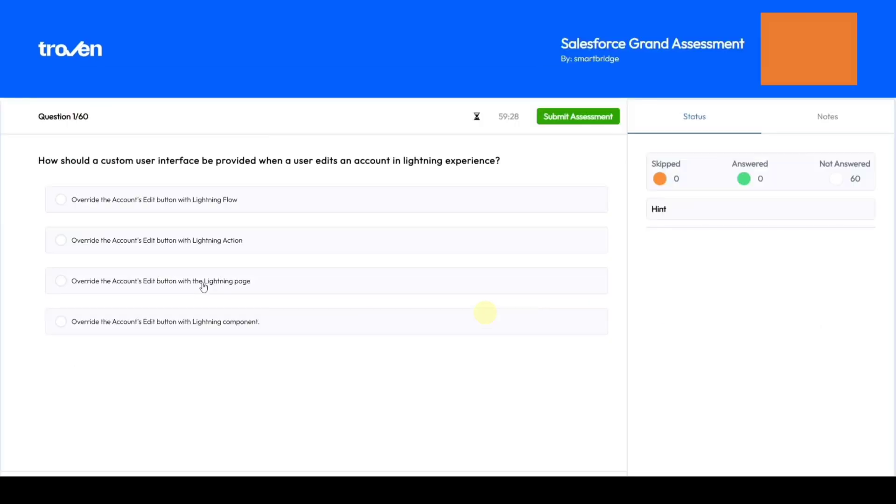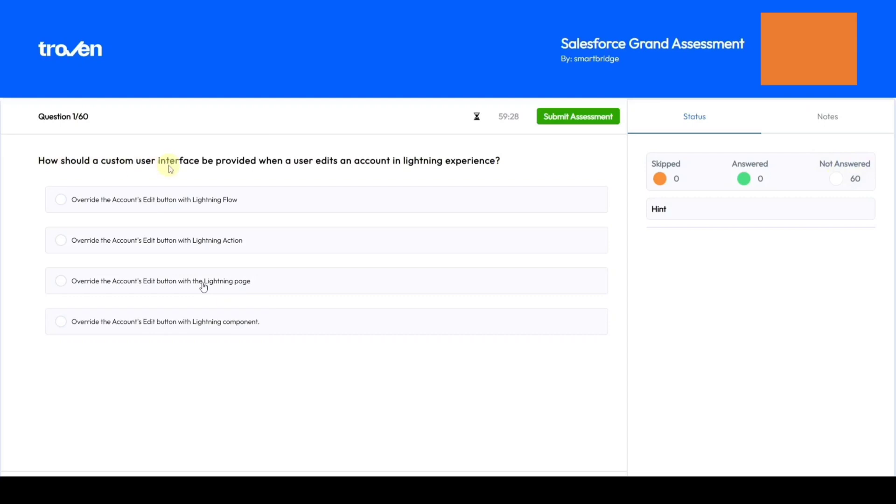This is the interface of the assessment. Here your video will be recorded. We can see question 1 out of 60. We can skip the questions. Here you can see the total number of questions answered and not answered yet. The first question is: How should a custom user interface be provided when a user edits an account in Lightning Experience? This question is related to lightning web components. The correct option is the fourth option: Overwrite the accounts edit button with Lightning page.